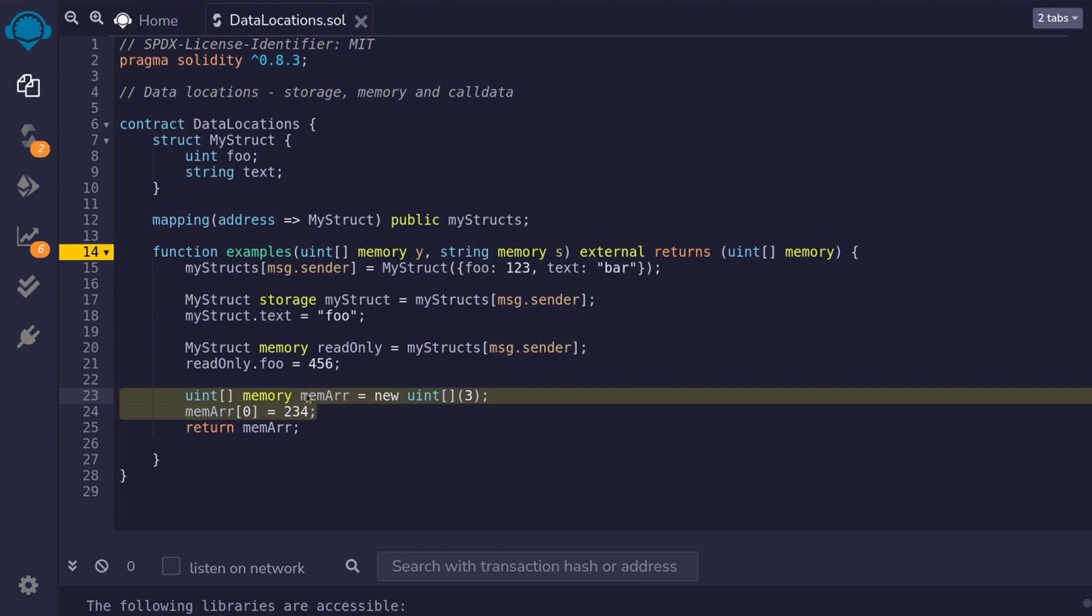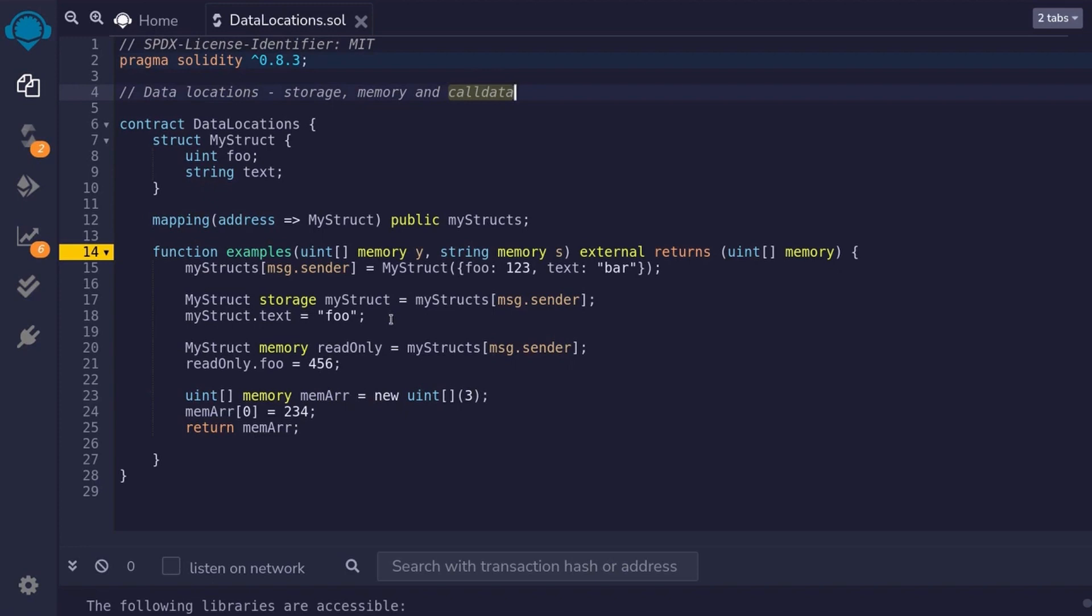For the last example, let me explain what call data is. Call data is like memory, except that you can use it for function inputs. And why would you want to use it for function inputs? Well, it has a potential to save gas.